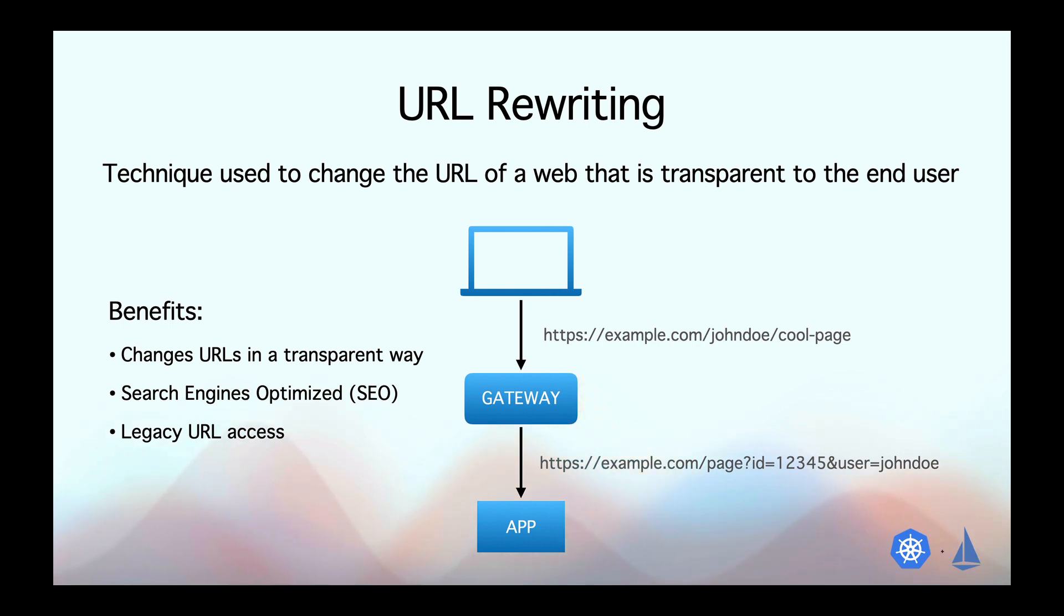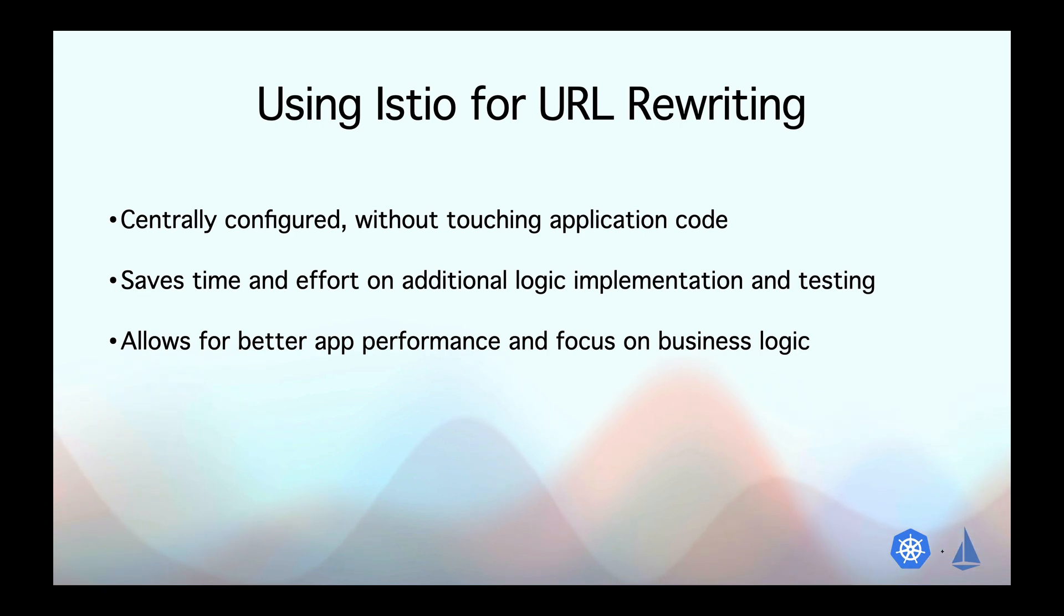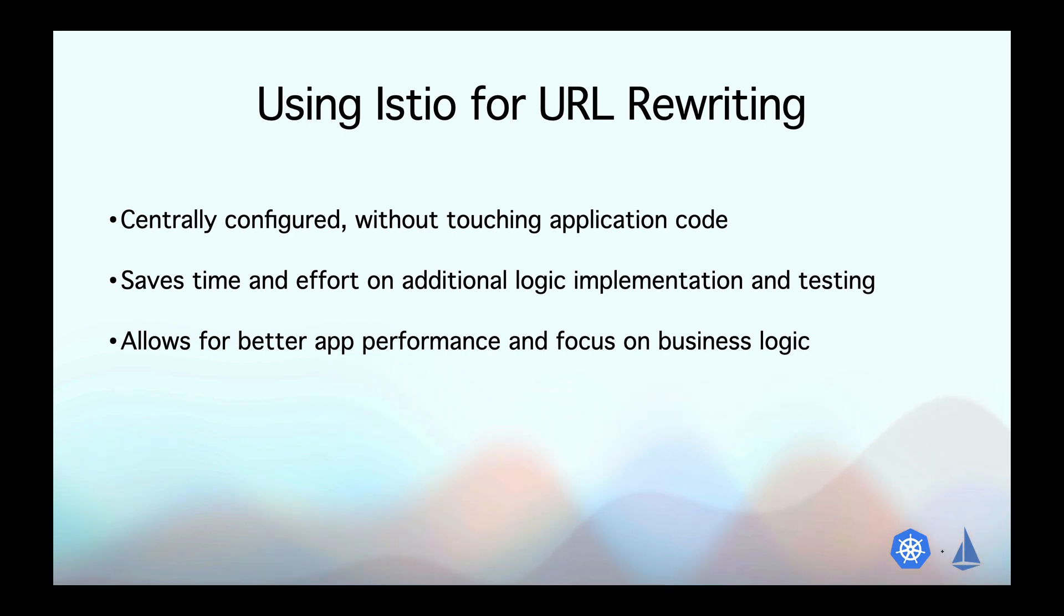You may have a question at this point, just like I did when I was learning about this, that why use Istio for URL rewrite when you can accomplish the same at the application level using libraries like FriendlyID or some other library, right? Well, Istio gives you a couple of benefits.